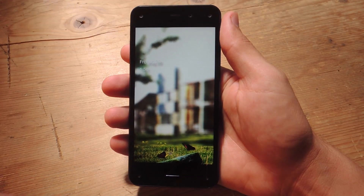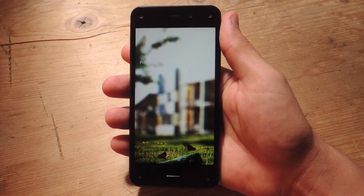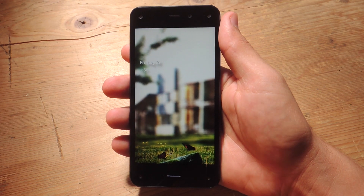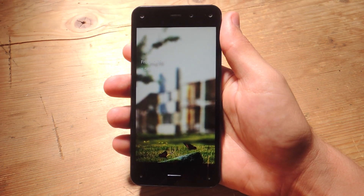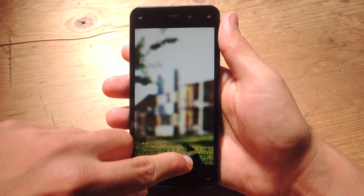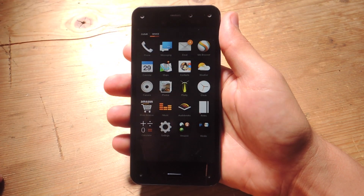Hey, what's up everybody? It's Neil here with Gadget Hacks. Today I got the Amazon Kindle Fire Phone and I'm going to show you how to use the Quick Switch feature to optimize multitasking. So let's open it up.